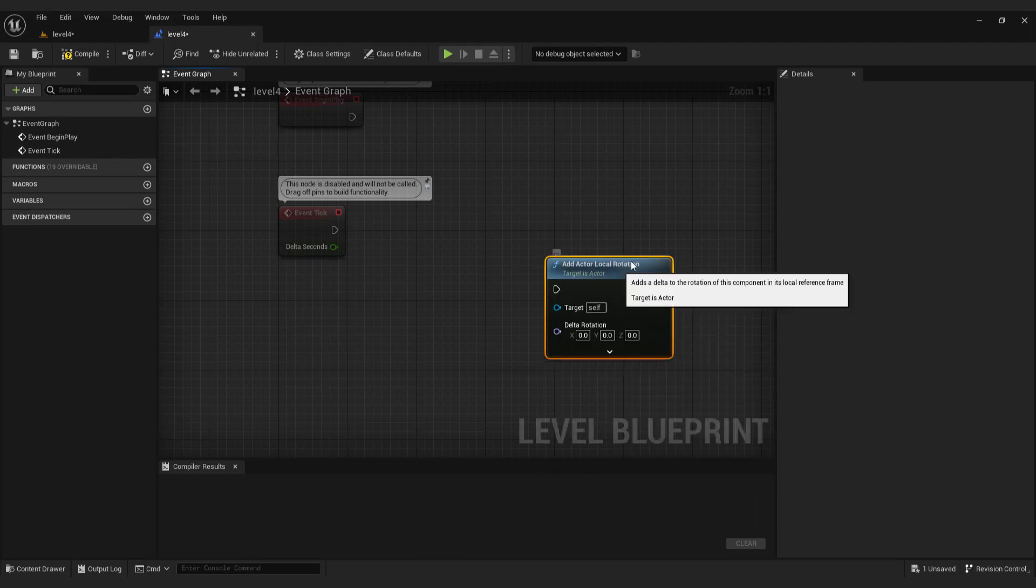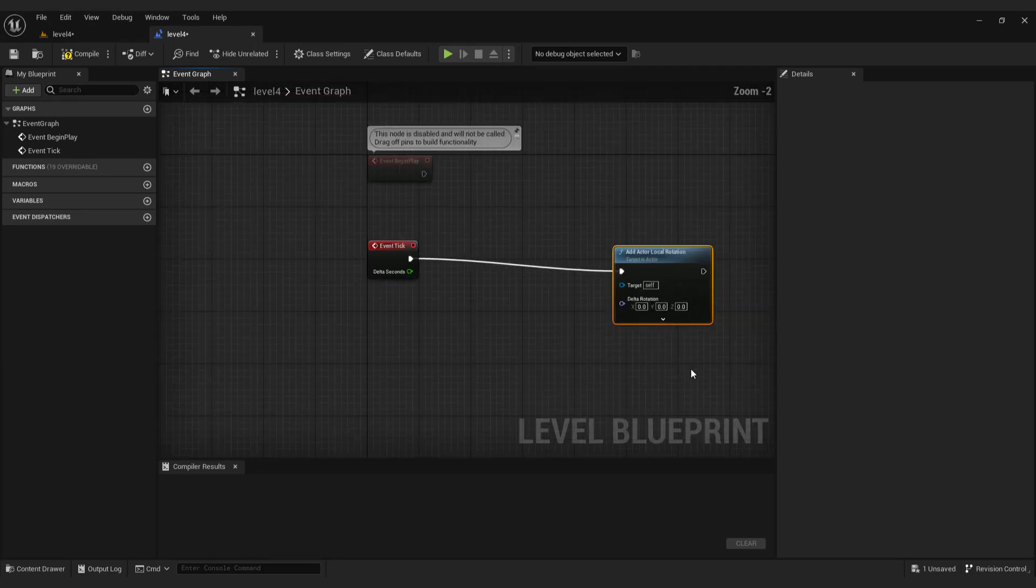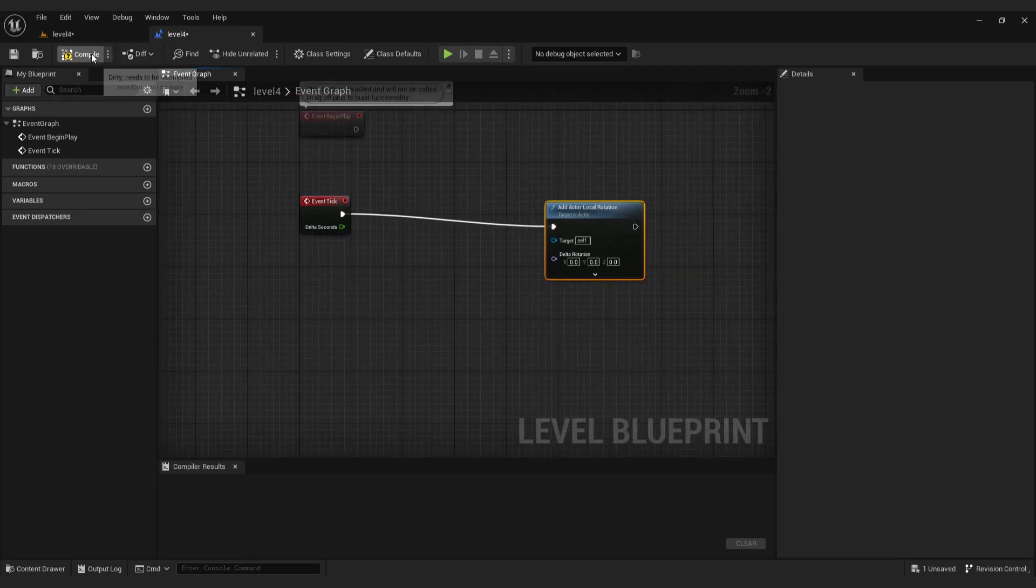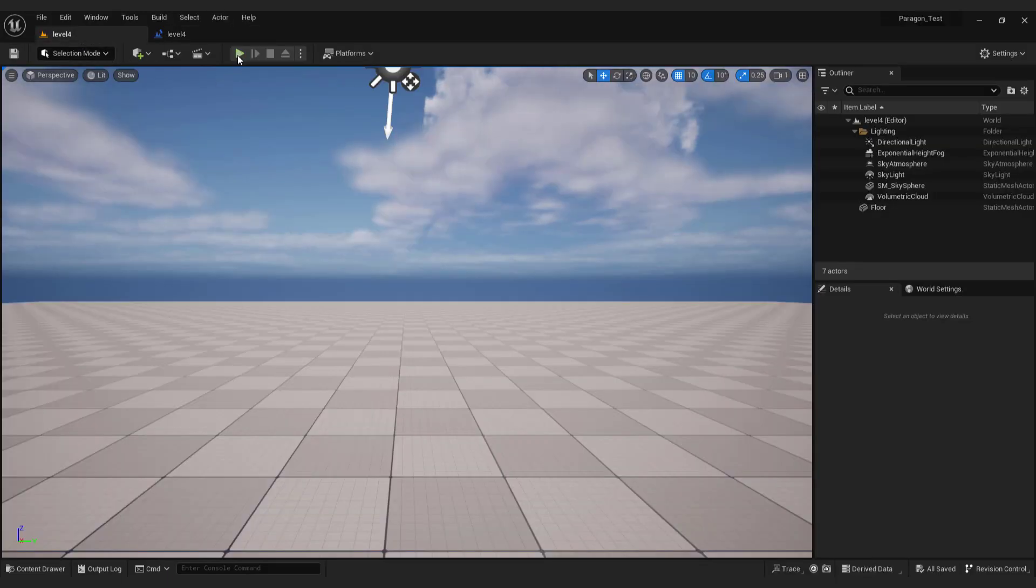And we connect these two nodes. But if we compile and save, nothing happens. This is because we didn't tell Unreal what to rotate.